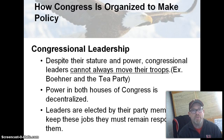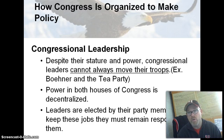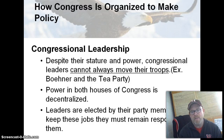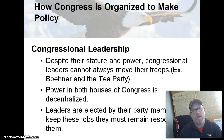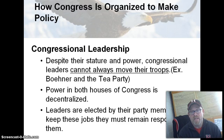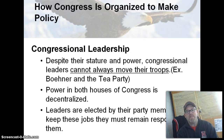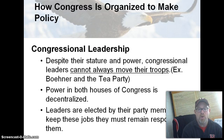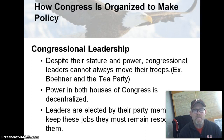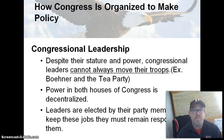Despite their status and power, congressional leaders do not always have the power to move all their members in one direction — a great example being Speaker Boehner's struggles with the Republican Party at large and the Tea Party. Power in both houses of Congress is really decentralized; congressmen can operate on their own and make their own decisions. Leadership positions are elected by party members, so it is important that leaders remain responsive to the party at large in order to keep their jobs.